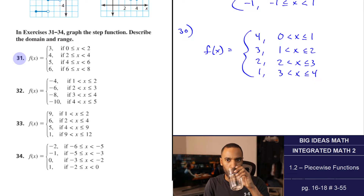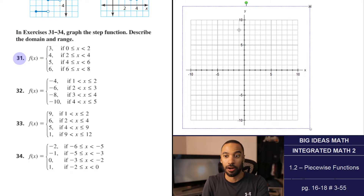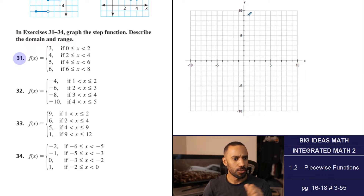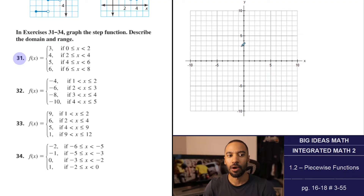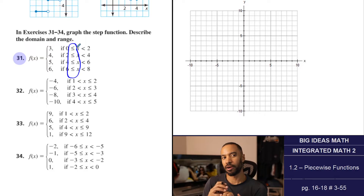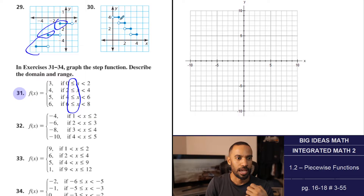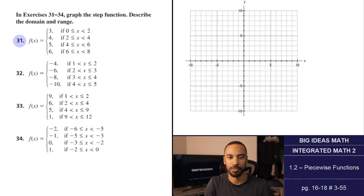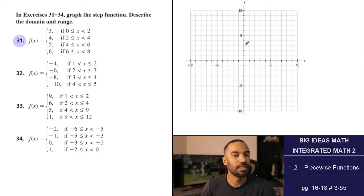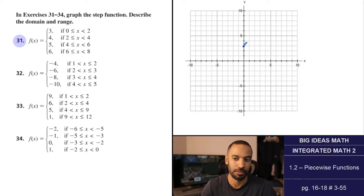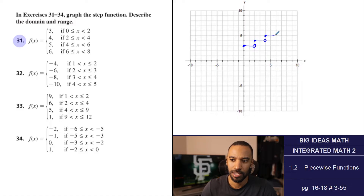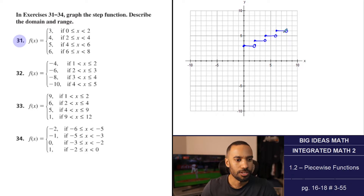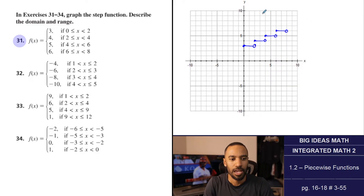Graph the step function and describe domain and range. For number 31: closed circles on the left of each step, open circles on the right. y equals 3 from x equals 0 to 2; y equals 4 from 2 to 4; y equals 5 from 4 to 6; y equals 6 from 6 to 8. Step functions follow a pattern — equal intervals stepping up. Number 32: y equals negative 4 from 1 to 2; negative 6 from 2 to 3; negative 8 from 3 to 4; negative 10 from 4 to 5. Open circles on the left end, closed circles on the right of each step.